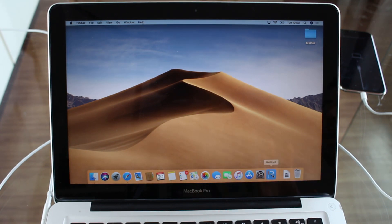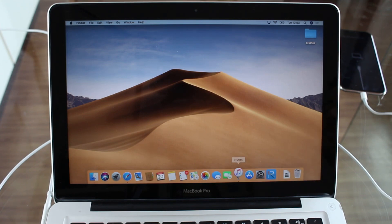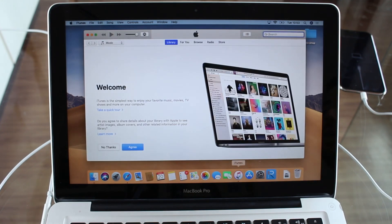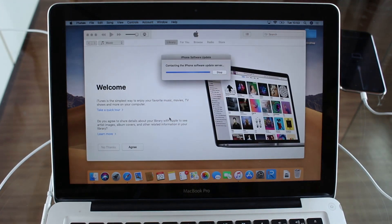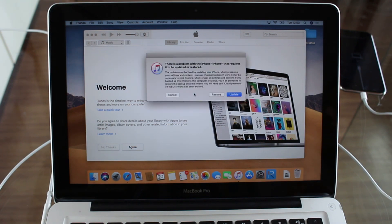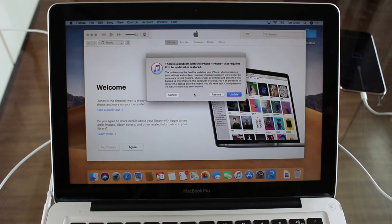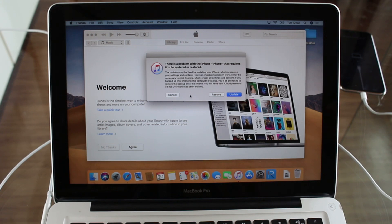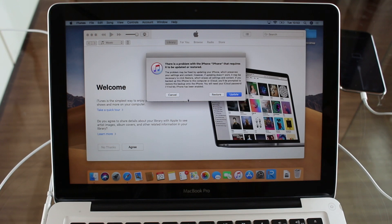And as you can see, wait for a few seconds. It is contacting iPhone software. And there you have it: 'There's a problem with the iPhone that requires it to be updated or restored.' As you can see, that's the message you came here looking for. You're ready to restore your iPhone, update it, do whatever you want. If you're here because you forgot your passcode, there you have it. That's the screen you probably got stuck with if you have broken buttons.